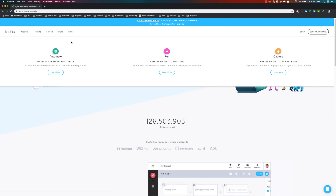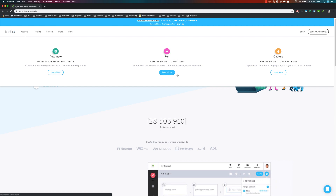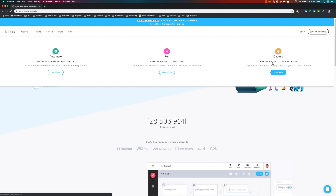Initially we are going to start with a very simple approach which is automating web applications. The products they have includes 'automate', which makes it easy to build tests and run them on the cloud with continuous delivery, as well as capturing bugs and reporting. It is a complete end-to-end solution to automate, run, and capture bugs and report them to developers from one single place, which is testium.io's portal.